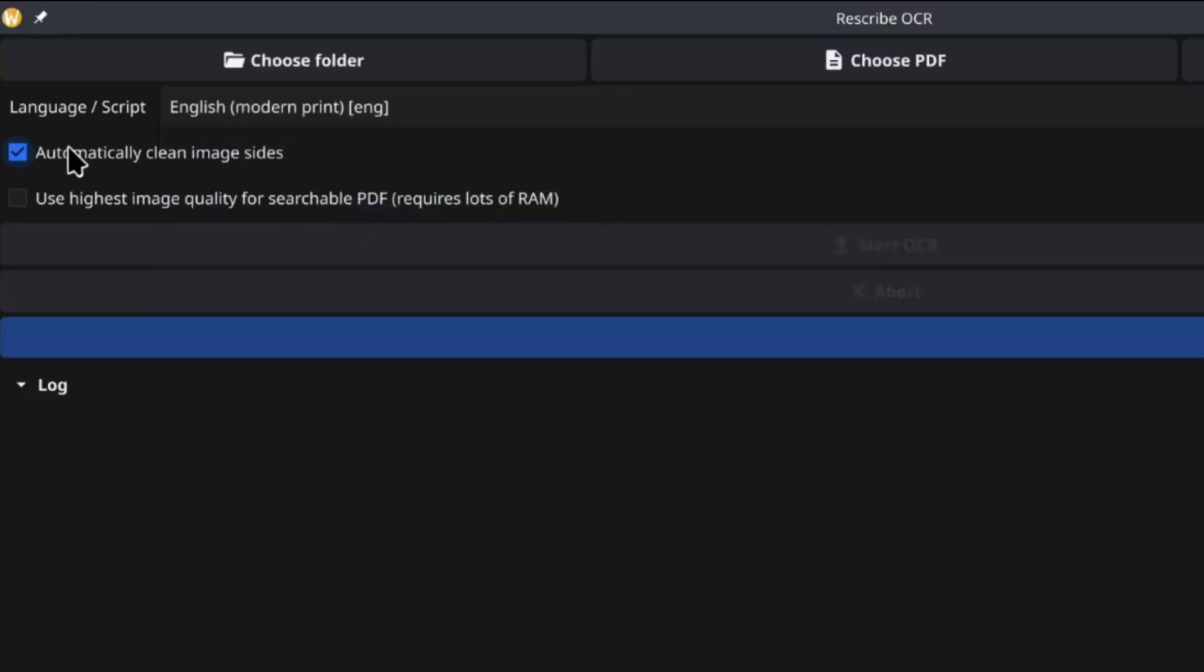And secondarily, you have these two checkboxes here. Deselect automatically clean image slides, but definitely select use highest image quality for searchable PDF. You want to have this checked because if you don't, the output file will be of way lower quality. It says it requires lots of RAM. My laptop here has 32 gigs and it's not been a problem at all. But if you're running on a machine with eight gigs, you might encounter some issues.